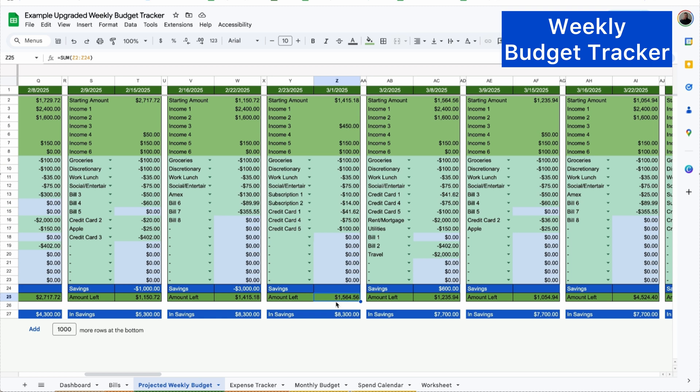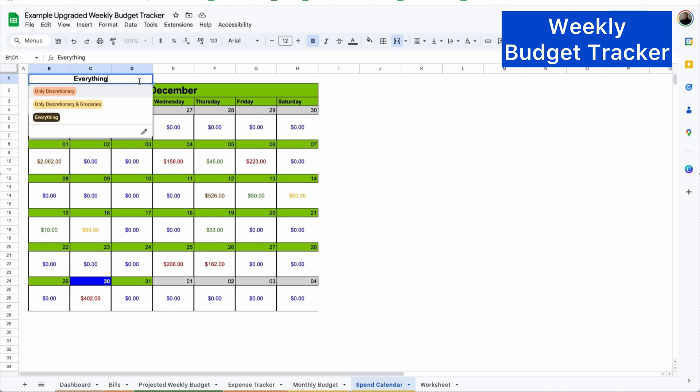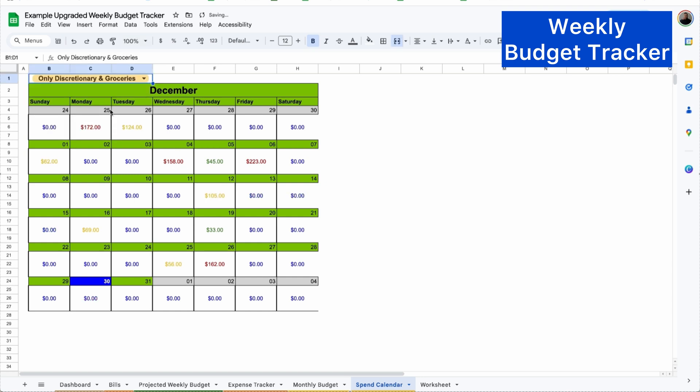There's also a spend calendar to quickly see where your no spend days are. So you can filter by everything that shows you every single transaction. Or you can go to only discretionary and groceries. And this shows you anything that's discretionary or wants not needs, as well as groceries.